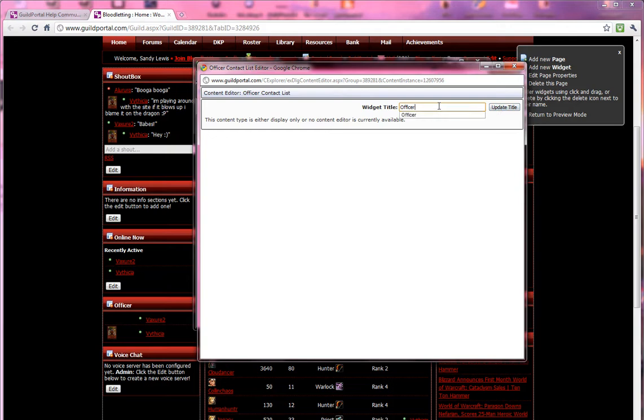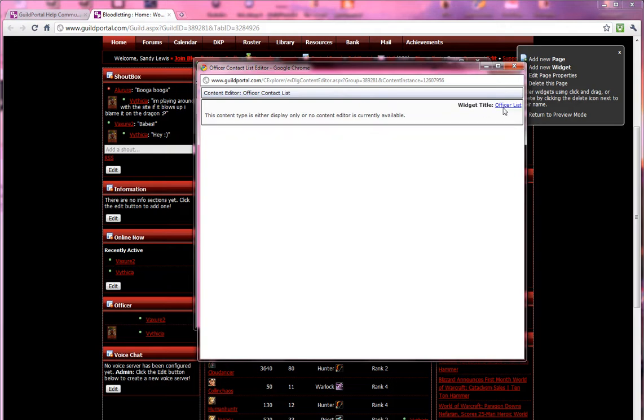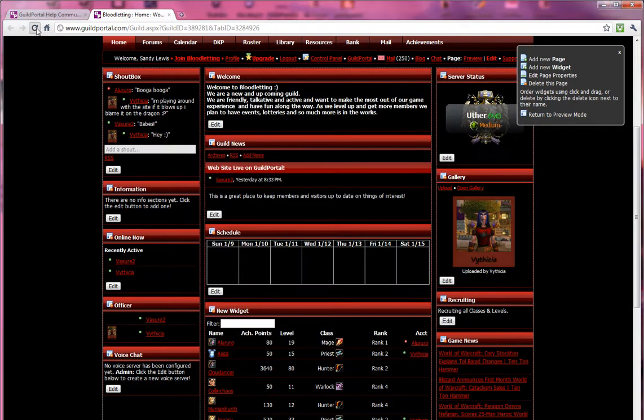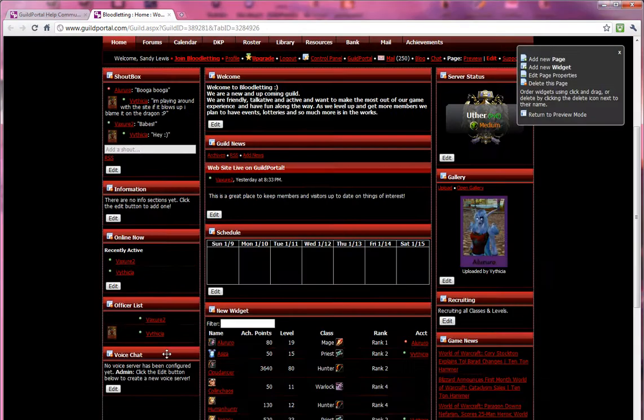I'm going to select officer list so that you can see the change. I'm going to click update title, it's updated here. I'm going to go over here and refresh it. I now see officer list.